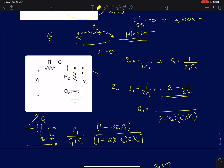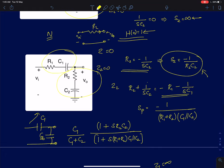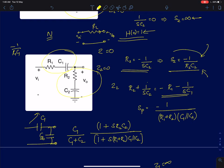The other condition is when Z2 goes to 0. Z2 goes to 0 when R2 equals minus 1 by SC2, giving a zero at minus 1 by R2C2. We must ensure Z1 does not also go to 0 at this frequency. Z1 is a series RC circuit that goes to 0 at minus 1 by R1C1. If R1C1 is not equal to R2C2, we are fine, and we have a zero at minus 1 by R2C2.